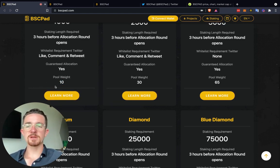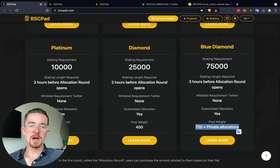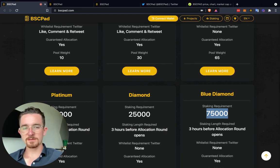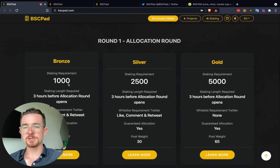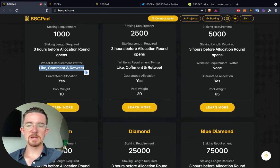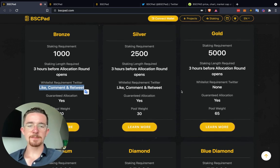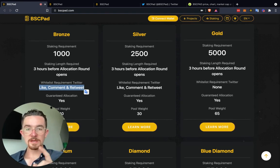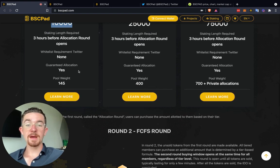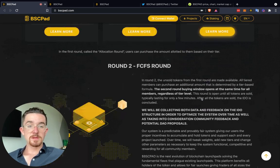Bronze gives you a pool weight of 10 — it's always very important to understand what the pool weight is. It goes all the way up to 700-plus, which is for private round allocations — that would require around $30,000 worth of tokens. For the silver round, you increase to 1,500 tokens and pool weight of 30. For gold, you don't have to do any comment and retweeting. All of these in round one are guaranteed allocation with pool weight increasing over time. Platinum staking requires 10,000 tokens with a pool weight of 145, then 25,000 for 400, then 75,000 for 700-plus, plus private allocations.